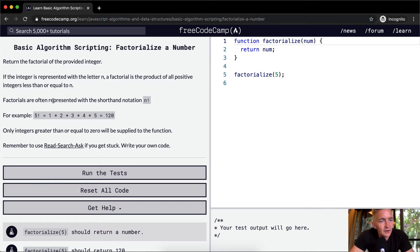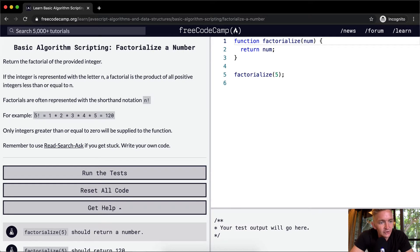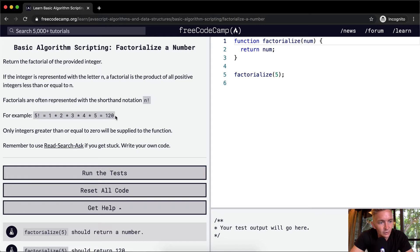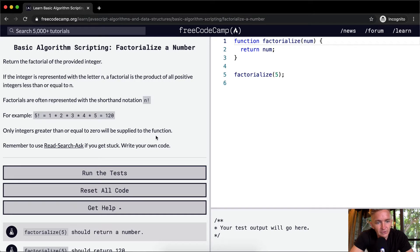Factorials are often represented with the shorthand notation of the number with an exclamation point behind it. For example, 5 factorial is equal to 1 times 2 times 3 times 4 times 5, which is equal to 120. Only integers greater than or equal to 0 will be supplied to the function.